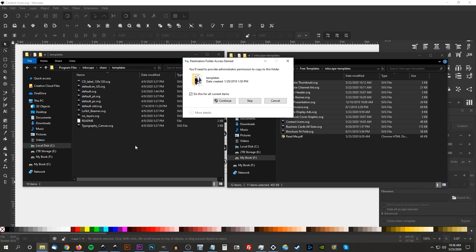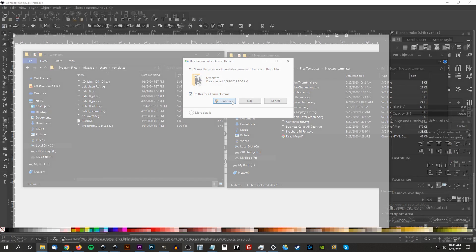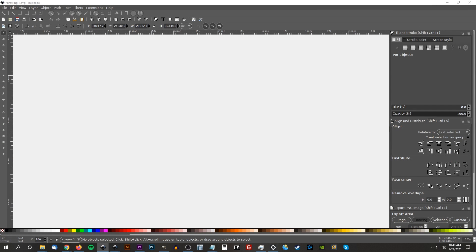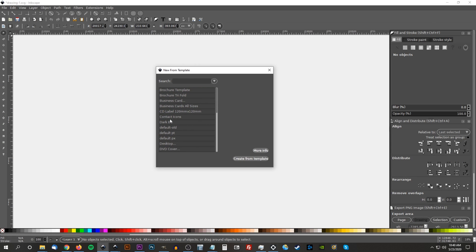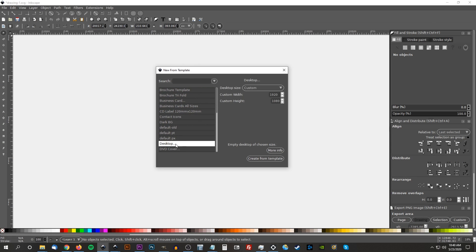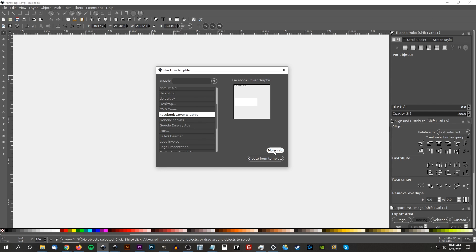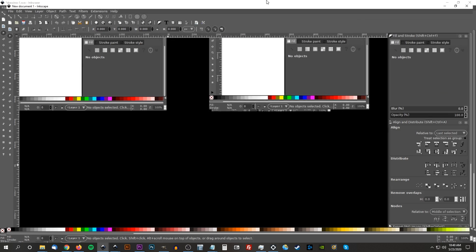And the next time you launch Inkscape, you will be able to create a new document based on one of those templates. This method also works for Inkscape version 1.0 if you don't feel like opening each document one by one and saving it,